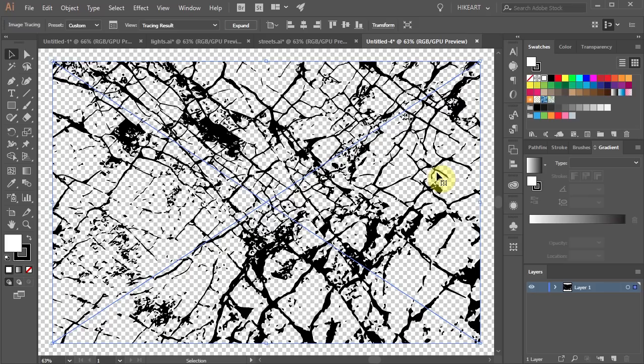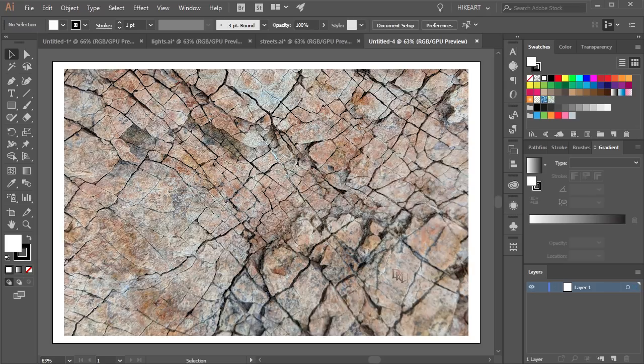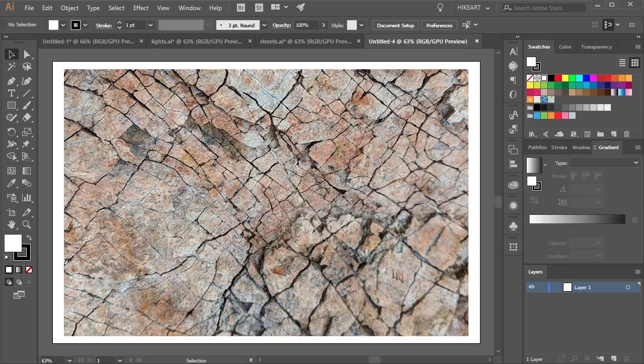Now we will create a grunge texture. For this you will need a JPEG file of any photograph that represents some kind of grunge pattern.